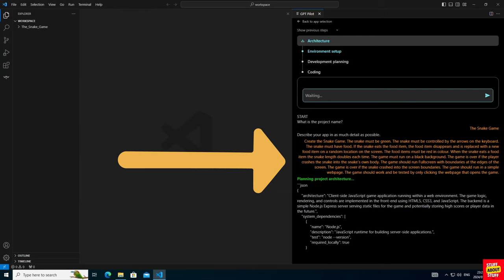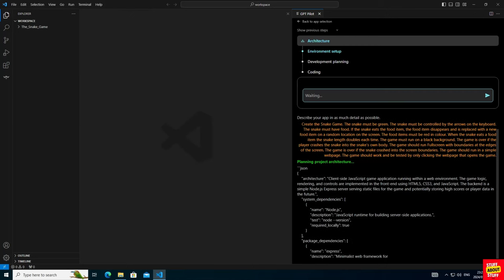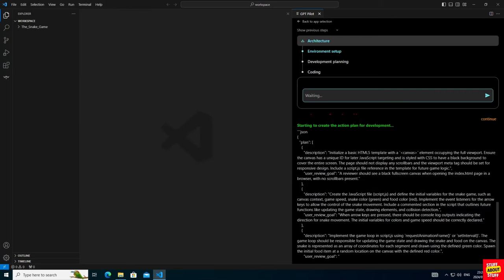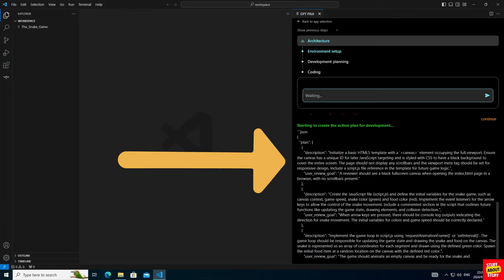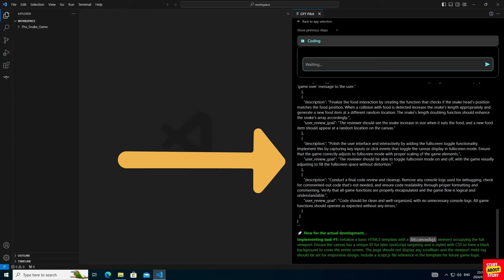It will start by planning the project's required architecture, as you can see here on the screen. Now with the environment setup, it will next produce an action plan for development. Again, have a look at the planning on the screen.